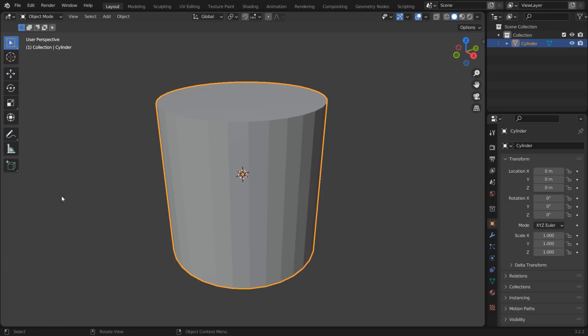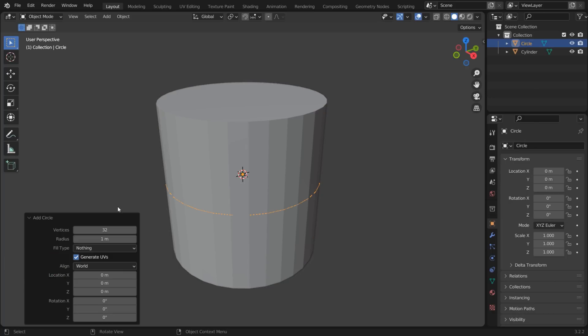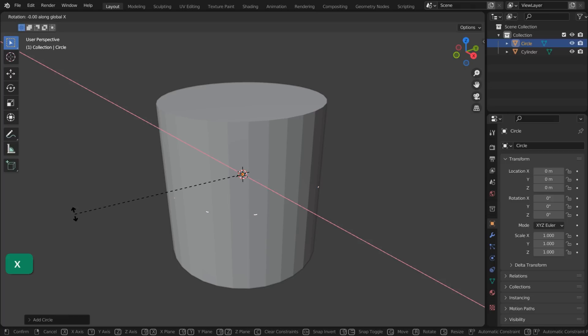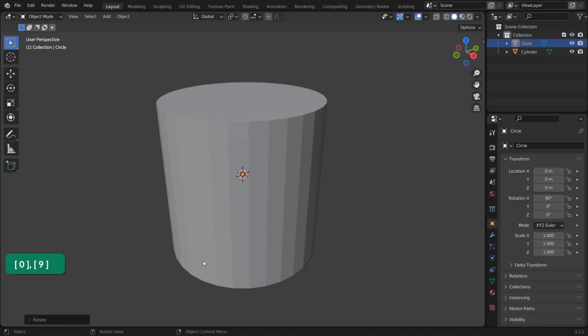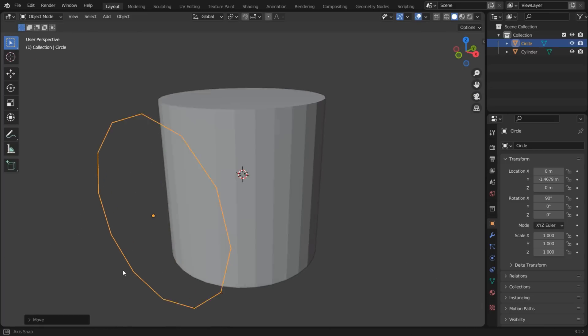Add a circle with Shift-A Mesh Circle. You don't need too many vertices. Twelve is more than enough. Move it away from the other object.